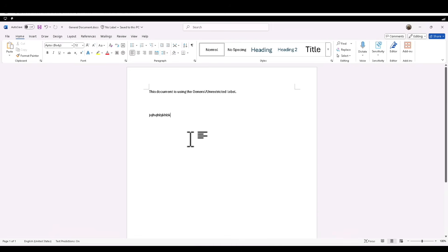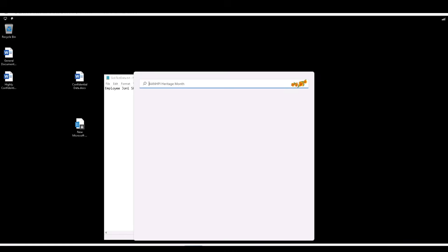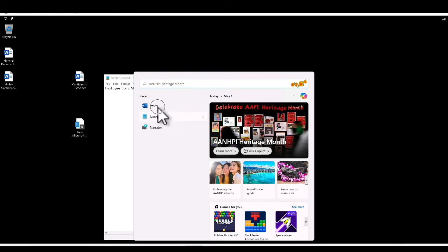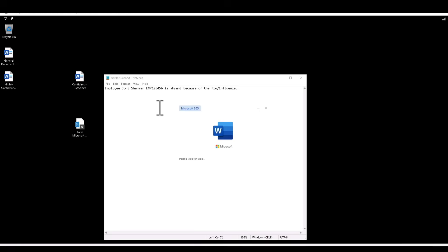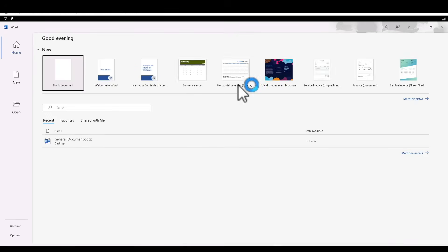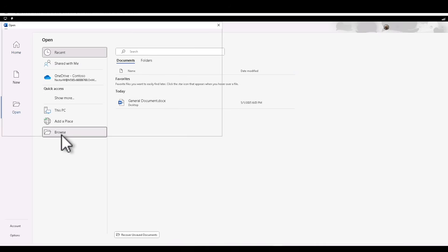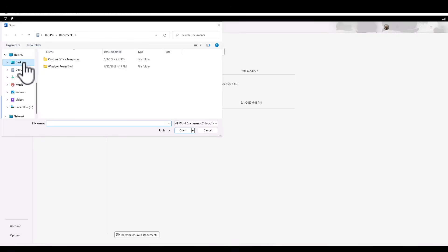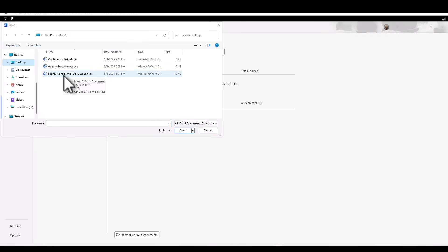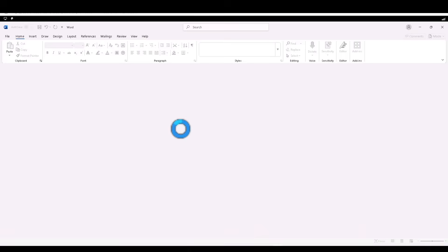The next thing we want to test — let's close this document and relaunch Word. Making sure we're logged in as Nestor. This time I'm going to open, browse to the desktop, and open the Highly Confidential Document which we just created.